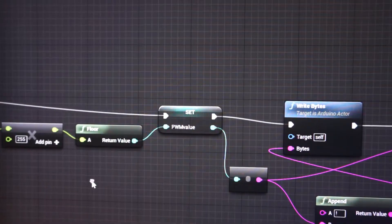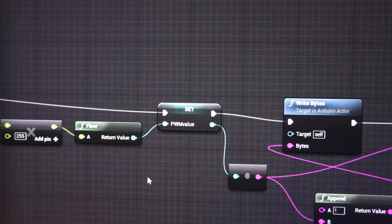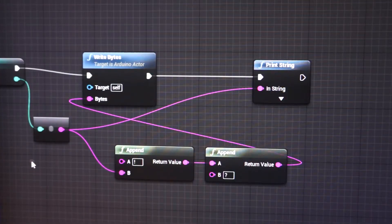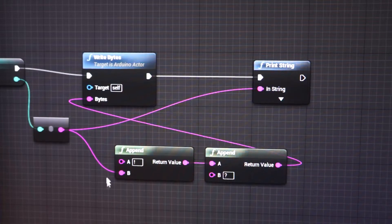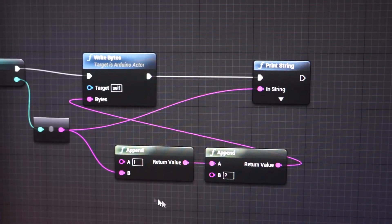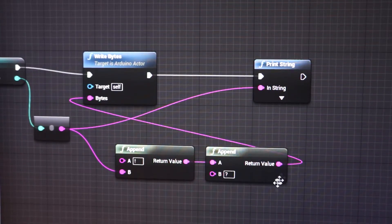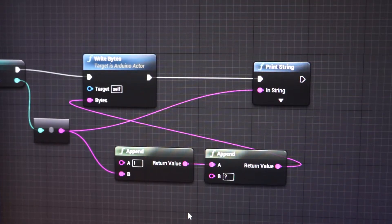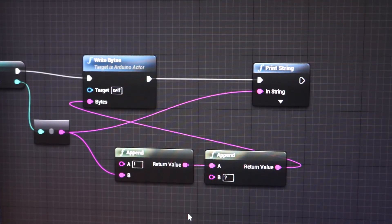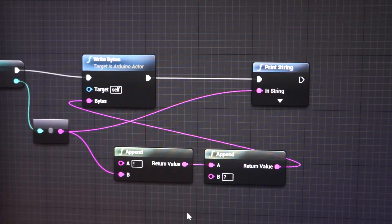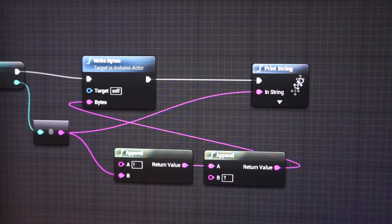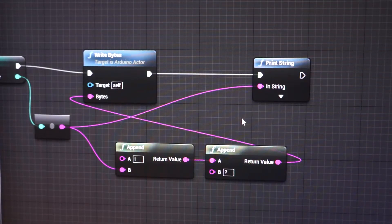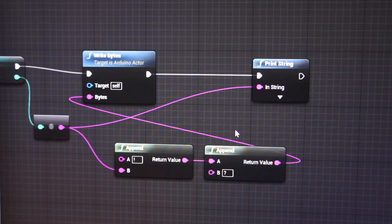We convert it to an integer and package it into a string with some special symbols so the parser on the Arduino end can understand the information that is coming through. And we have it printed to screen just so we can see what value we are sending.